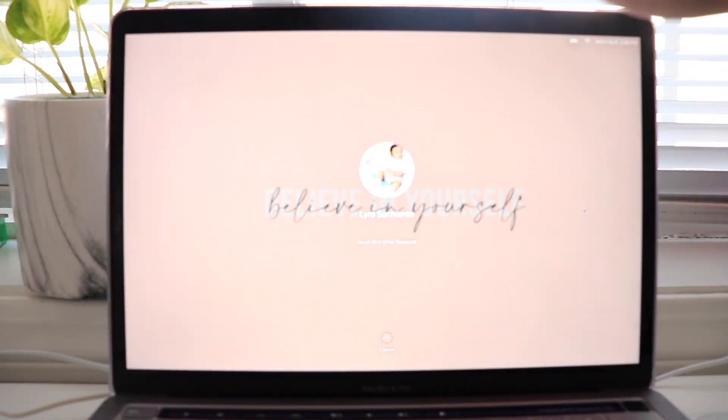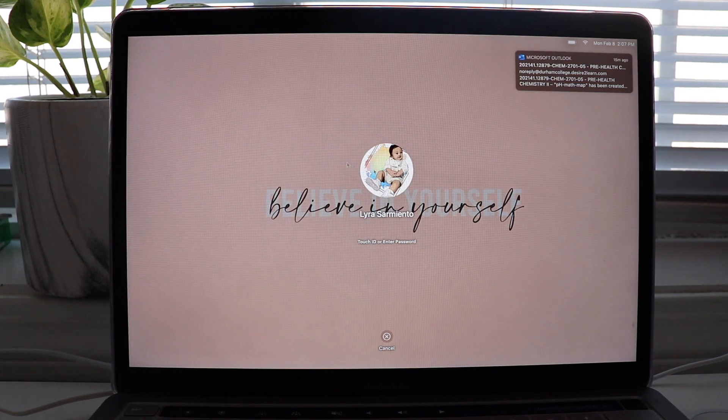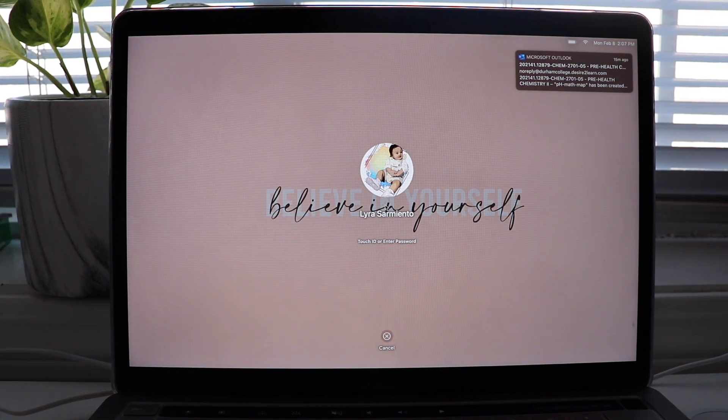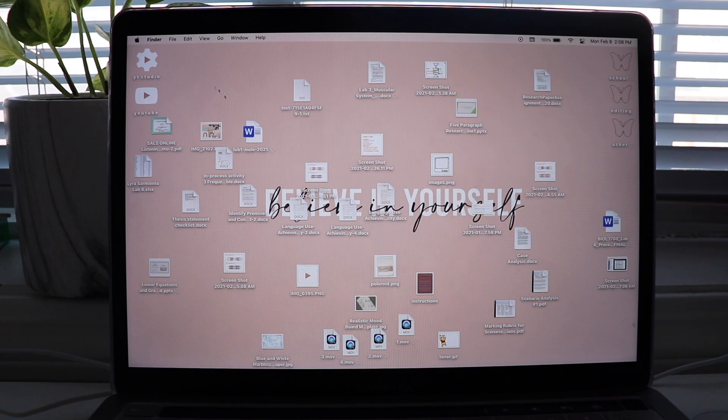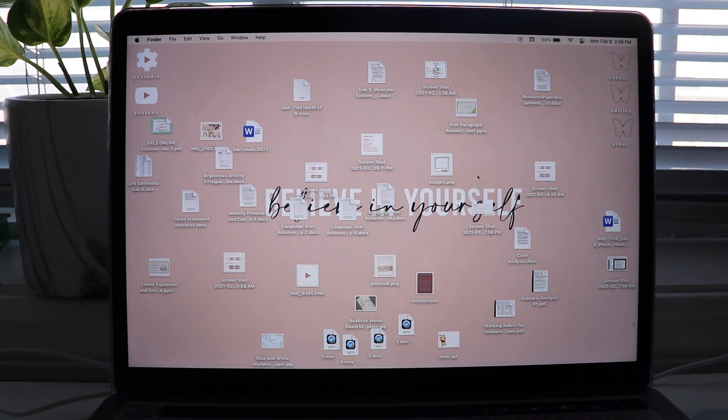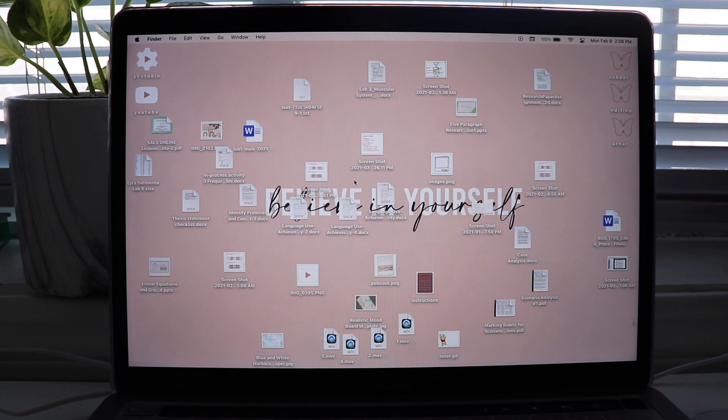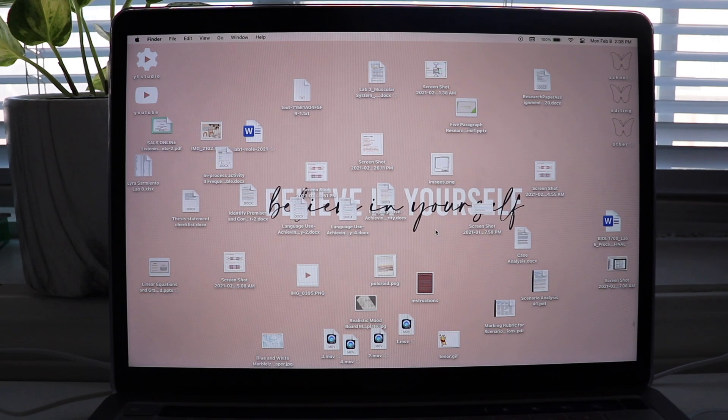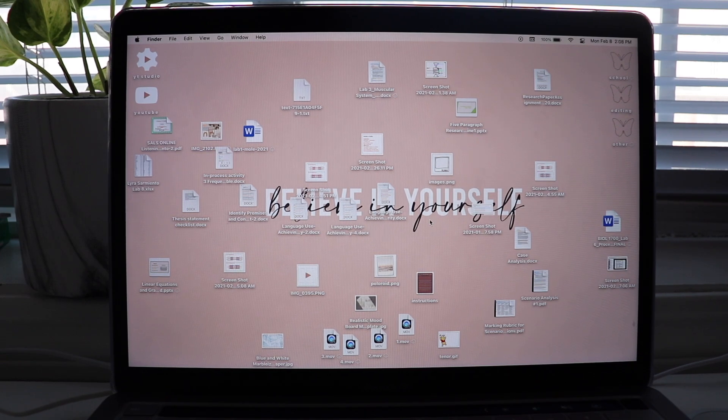Okay, so when I open my MacBook, you're gonna see a picture of Jayden. I already had this like for a long, long time. So what I'm gonna do first is I'm gonna clean up this heck of a mess because it's so messy. It's so distracting. Like my files are everywhere.